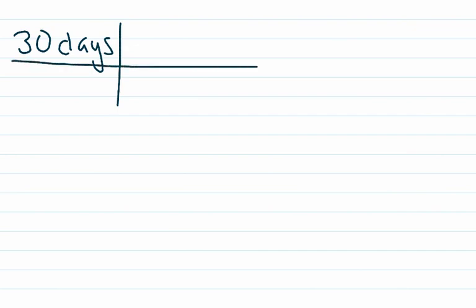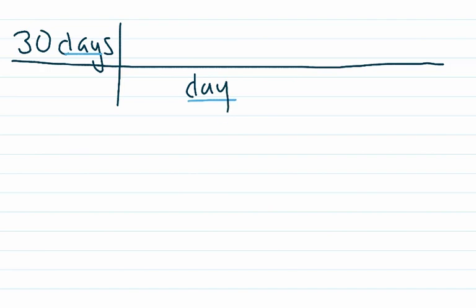As with these unit conversions, the trick is to put whatever is here on top, we're going to put that same unit on the bottom so that it cancels out. So we're going to go days.